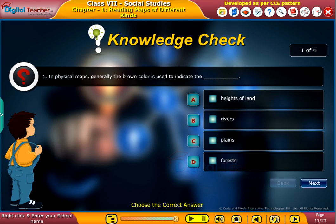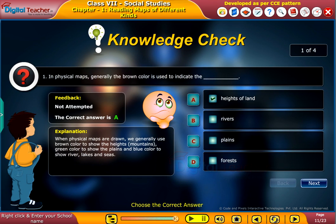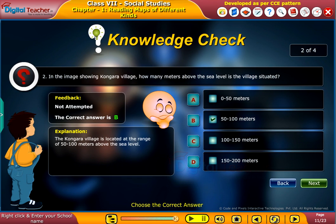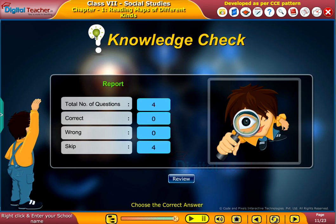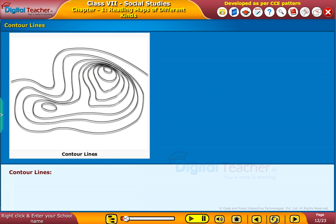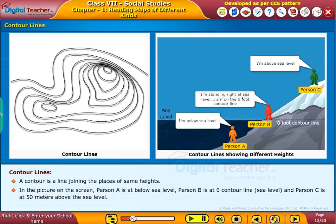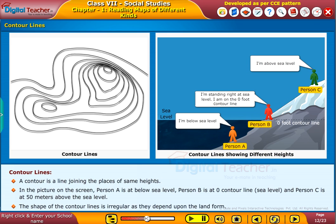Now let us learn about contour lines. A contour is a line joining the places of the same height. In the picture on the screen, Person A is below sea level, Person B is at the 0 contour line — sea level — and Person C is at 50 meters above the sea level. The shape of the contour lines is irregular, as they depend upon the landform.